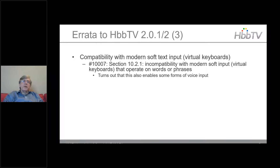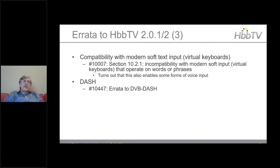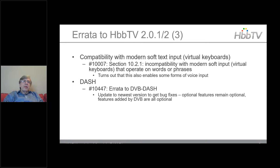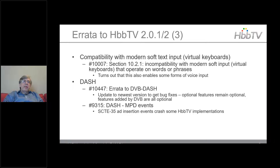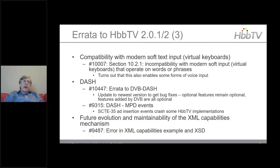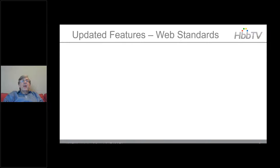Other smaller errata include compatibility with modern soft text input, and the future evolution and maintainability of the capabilities mechanism.